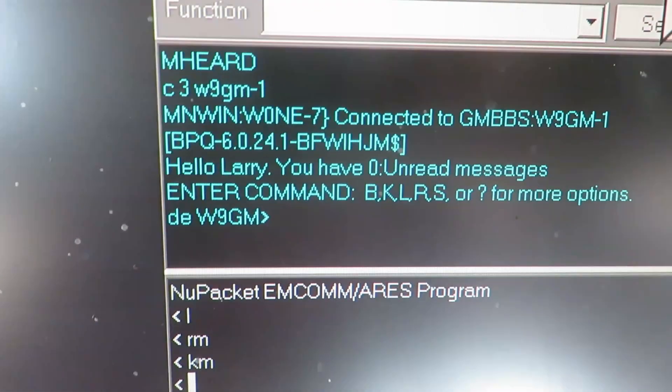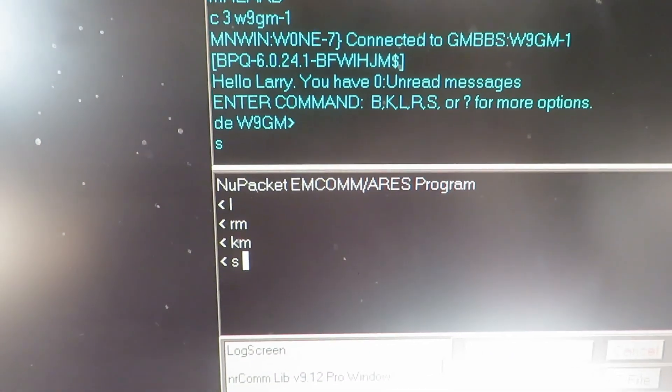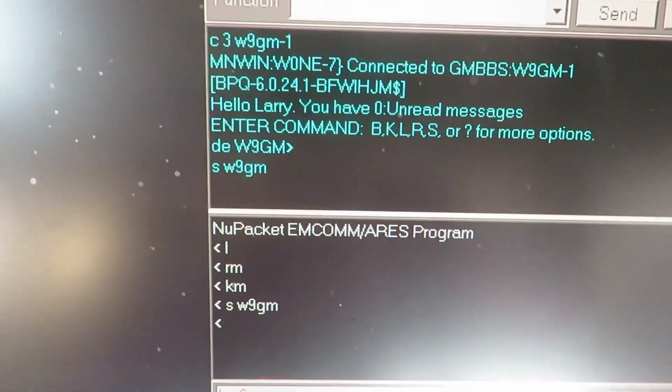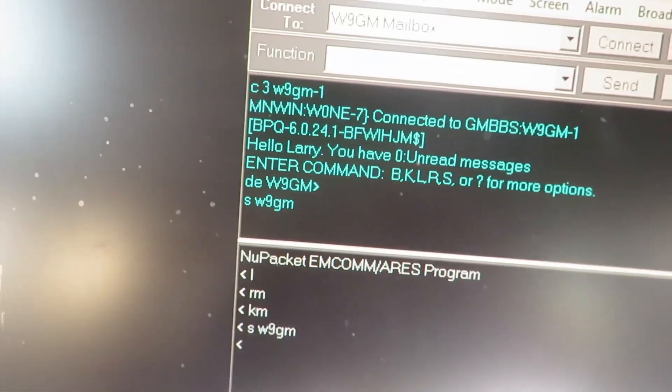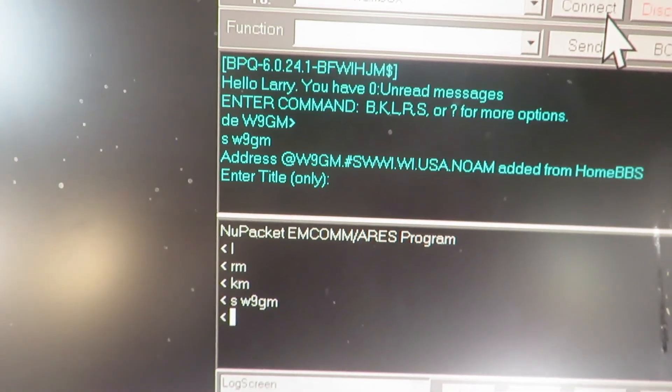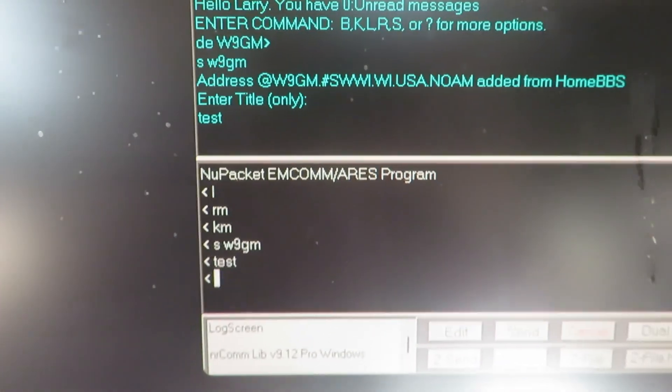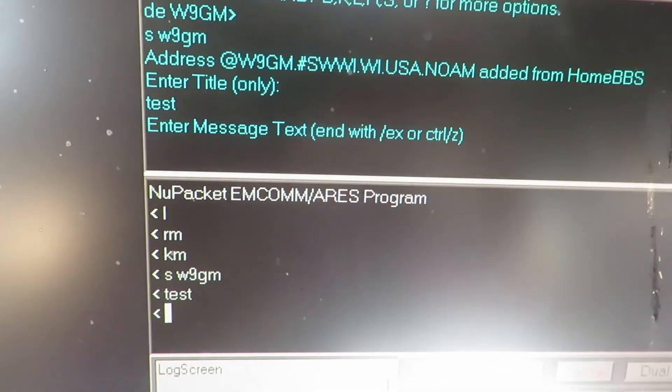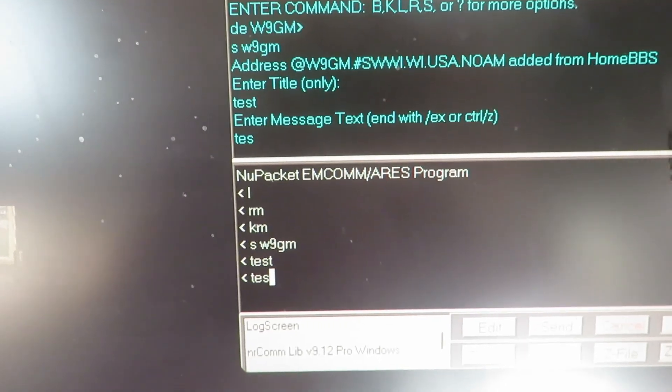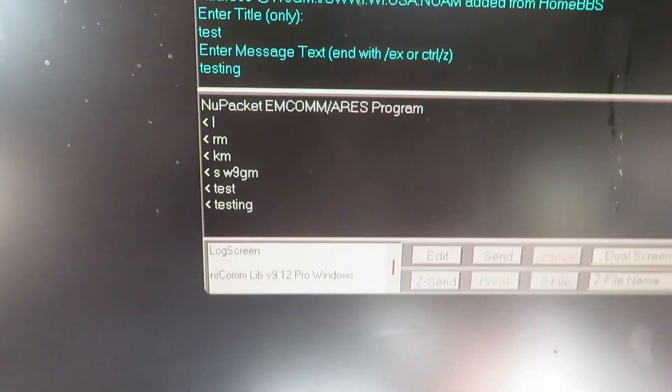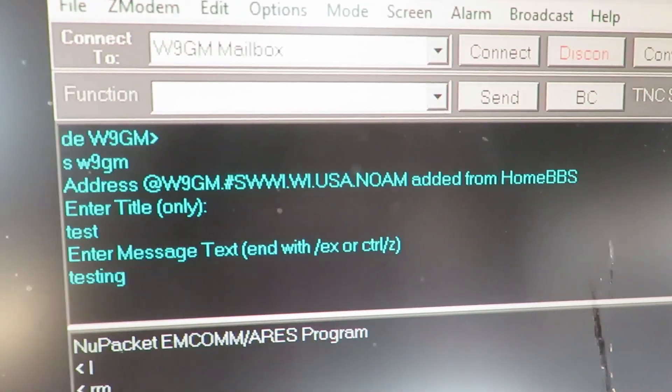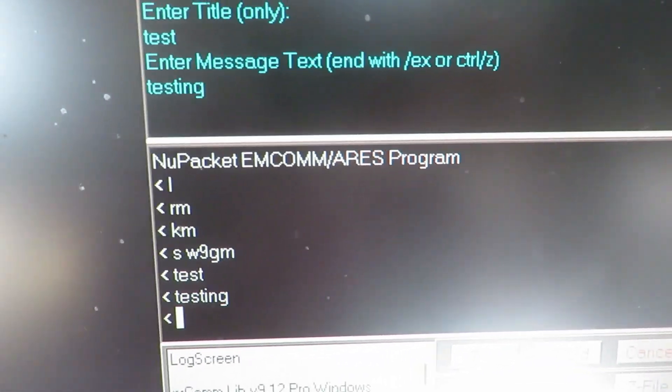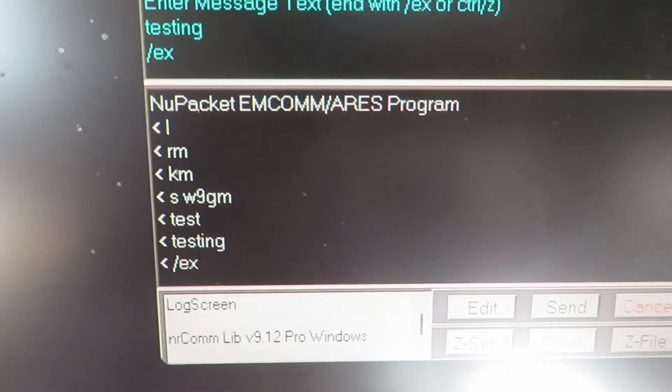If I want to send a message I just do this. Then his station comes back and says enter the title. I'll just do 'test' because it's hard to type here with holding the camera in one hand. Then that's going to fill the title in on his message and then I can put in a message. I'll just put 'testing' because it's easy to type here with one hand. Now it says to end the message I can do control-Z or /EX, so I'll do /EX on a single line and that'll tell them that the message is done.